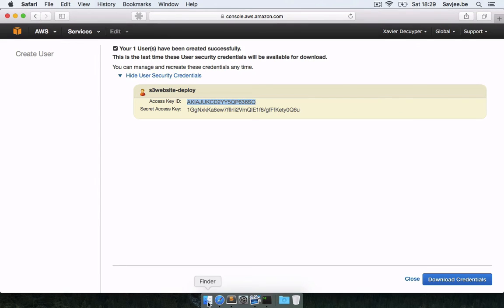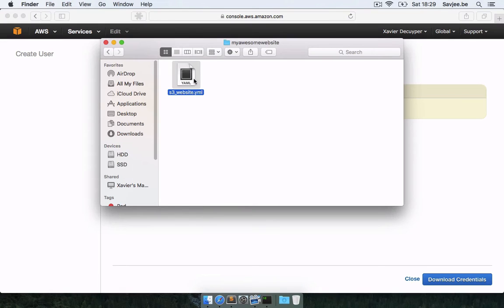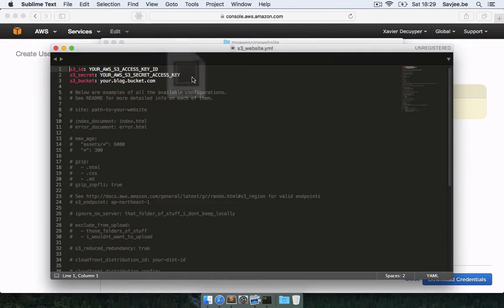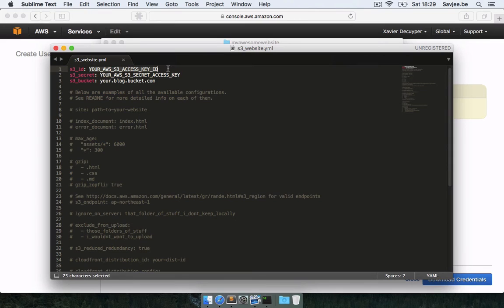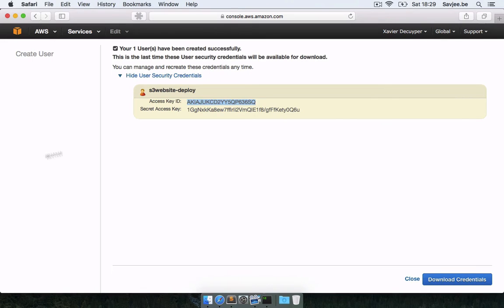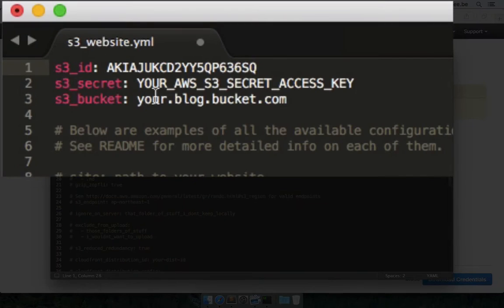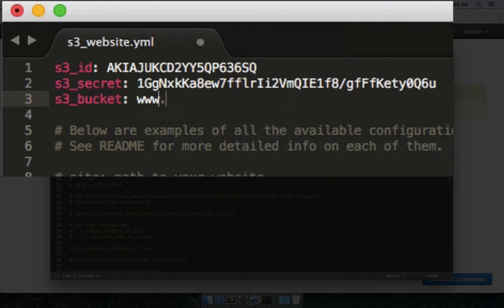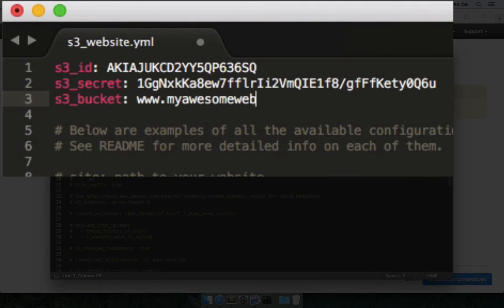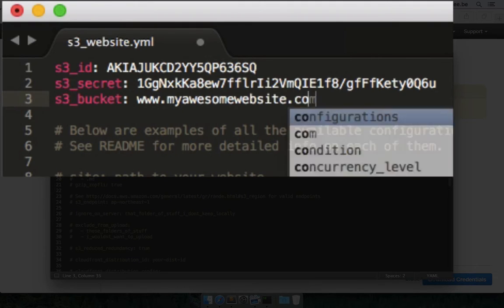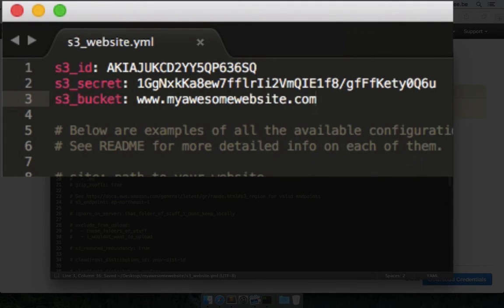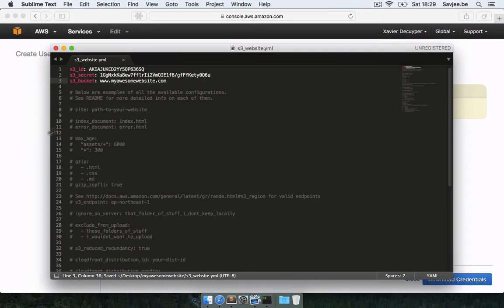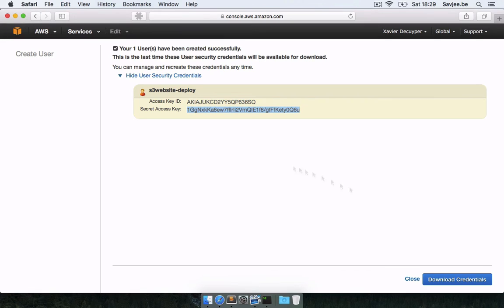I'm just going to copy this one here. I'm going to go back to the S3 website configuration file and paste it in here. This is my ID and this is my secret. And my bucket that I created is www.myawesomewebsite.com. There we go. I'm going to save it and go back to the management console.